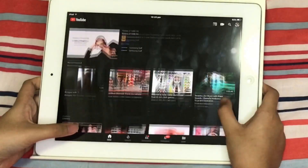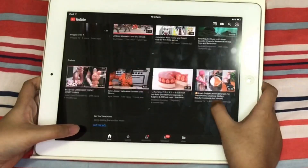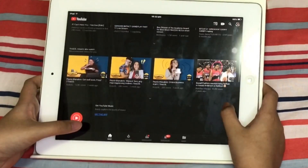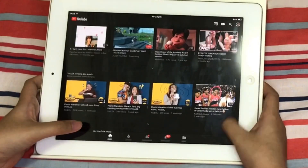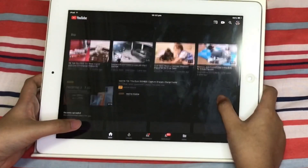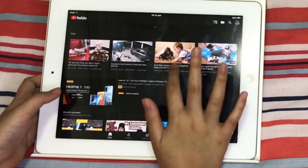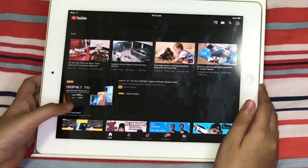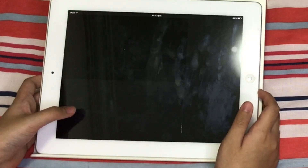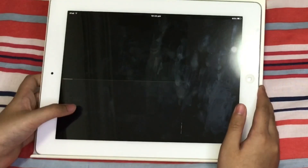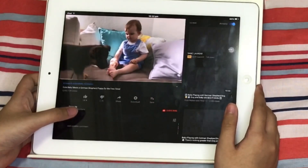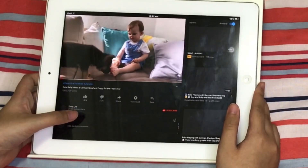Okay guys, as you can see nothing pops out anymore. Let's just watch a random video again — yeah, let's click this one. As you can see nothing is coming out anymore.